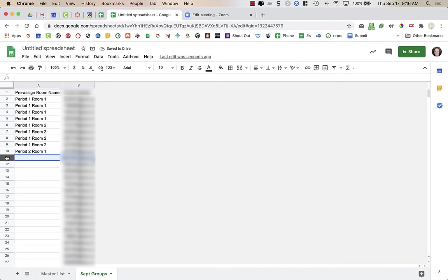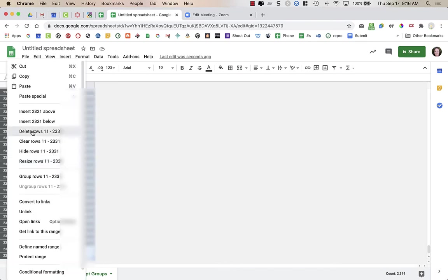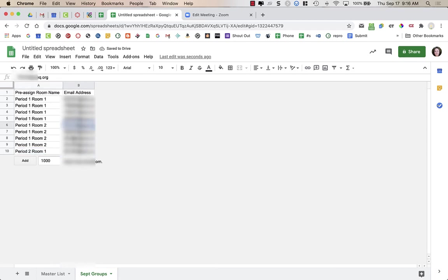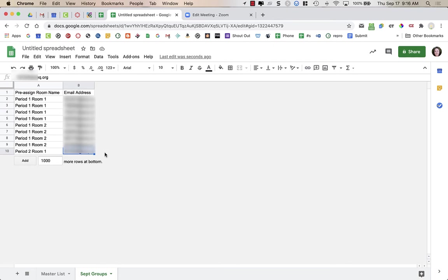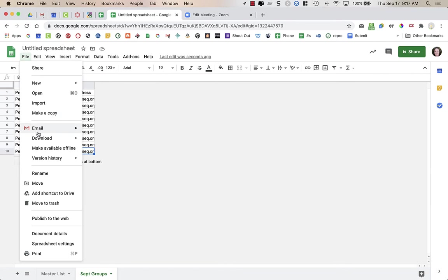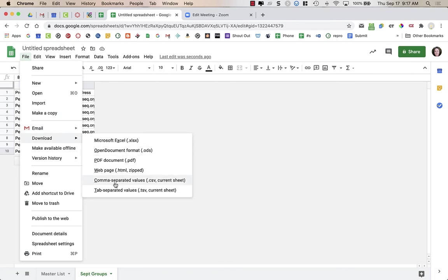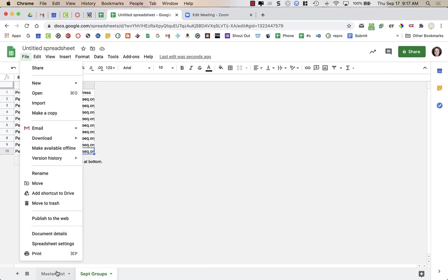I'm also going to delete the extra students I don't need for this example. So I just have these nine students assigned into my pre-assigned breakout rooms — a column for Pre-Assigned Room Name and Email Address. Again, do not change the names of these columns or your import will not work. Now I need to export just this one sheet, September Groups, as a CSV file. I'll make sure I'm on that tab, go to File, Download As CSV file — comma separated values, dot CSV. It says Current Sheet, so it's taking only the September Groups sheet, not the master list.